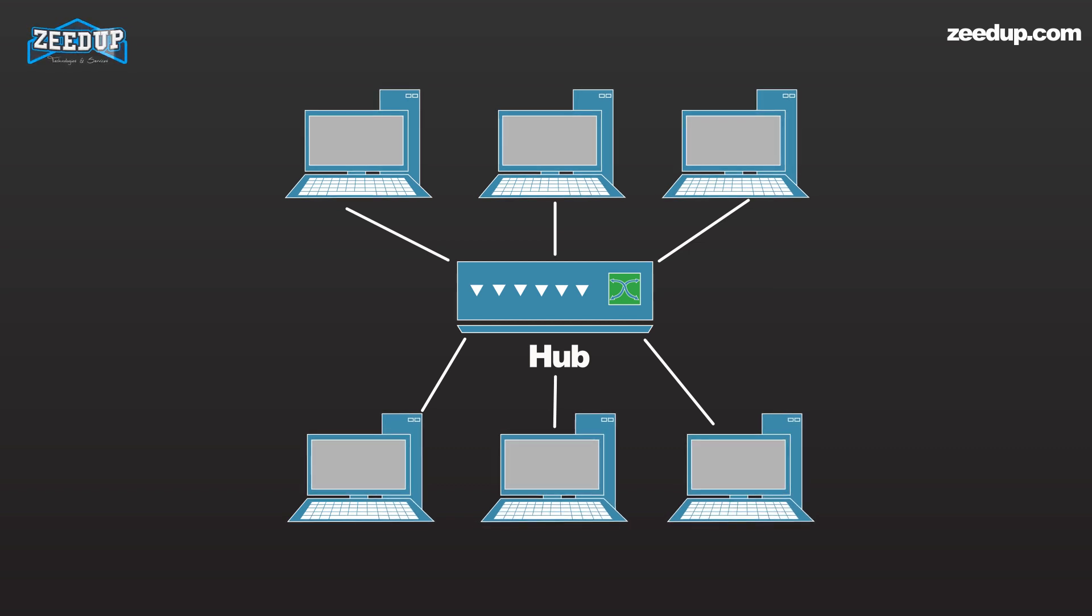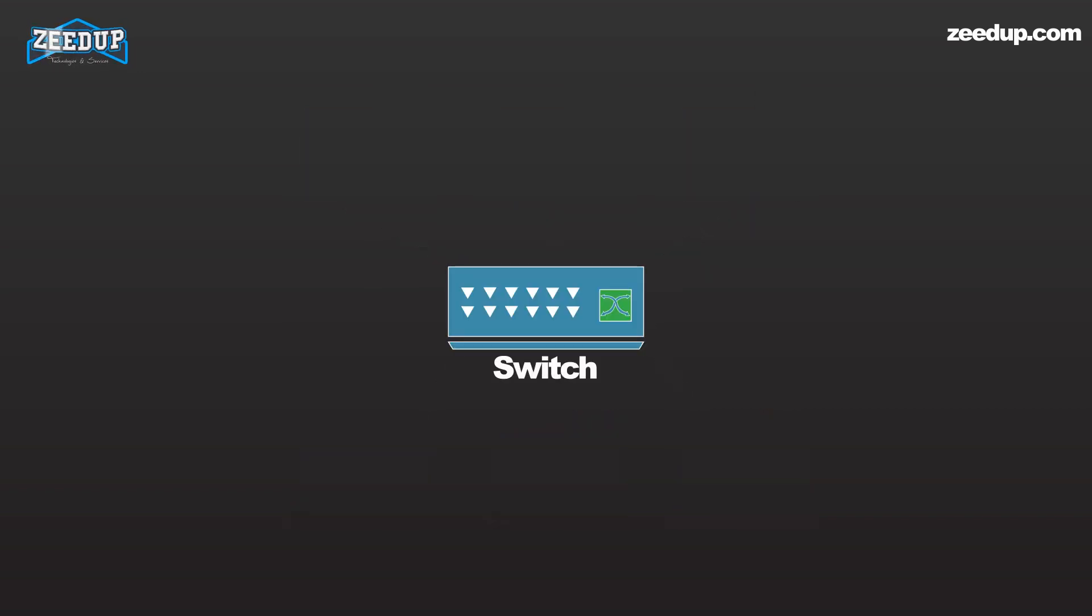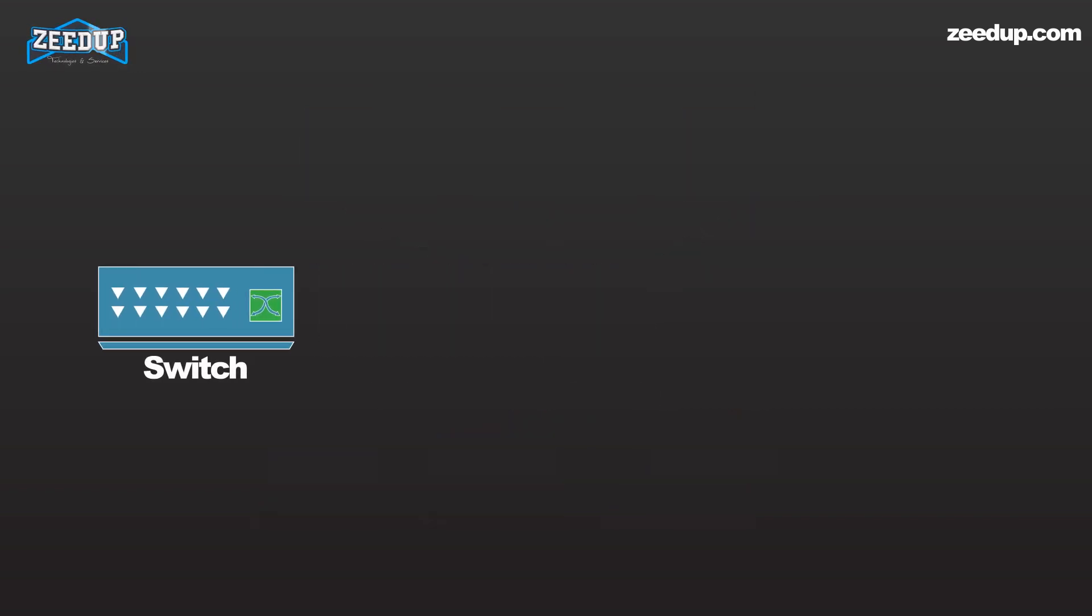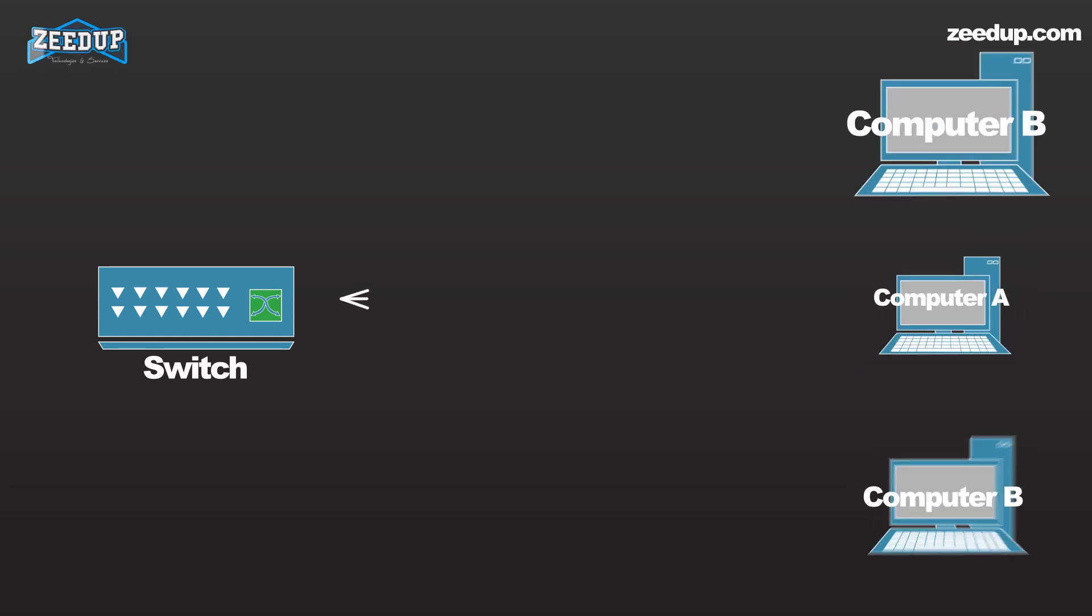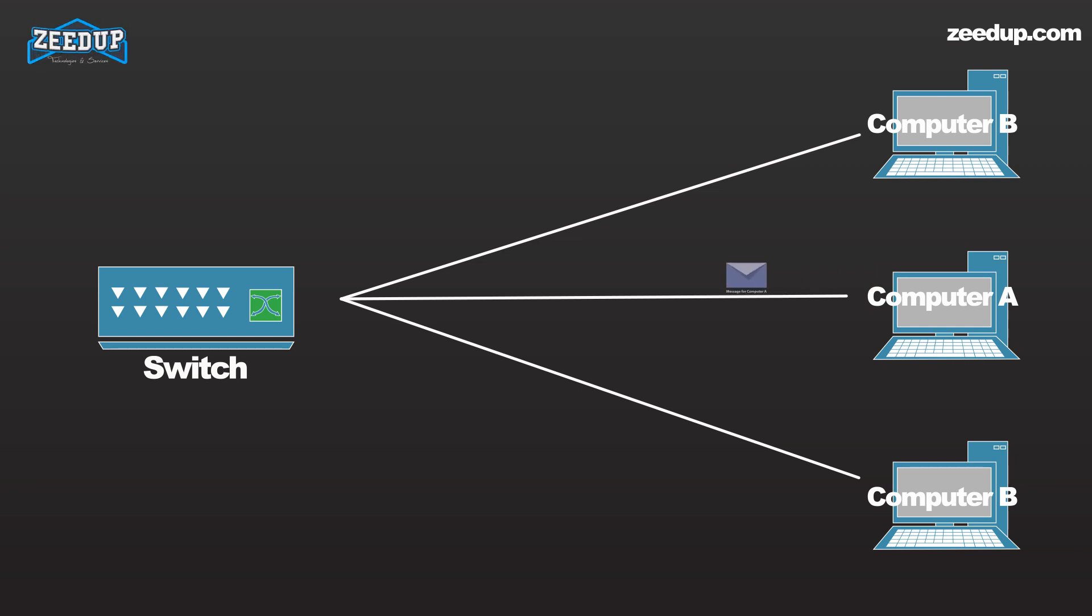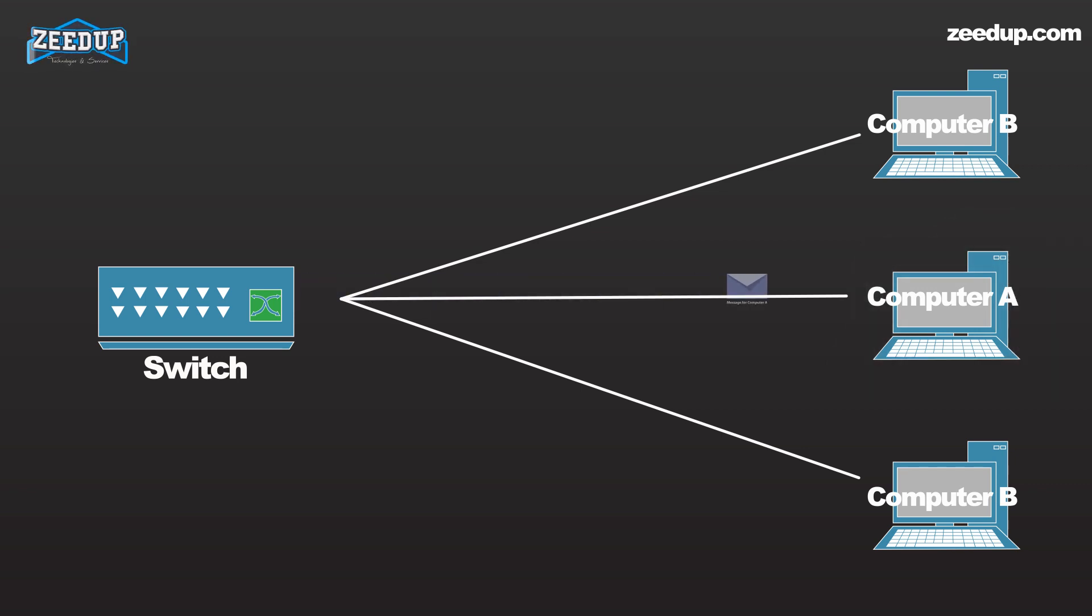A switch does what a hub does but more efficiently by paying attention to the traffic that comes across it. It learns which computers are connected to which port. Just by accepting that first message, however, the switch has learned something: it knows on which connection the sender of the message is located. Thus when Machine A responds to the message, the switch only needs to send that message out to the one connection.